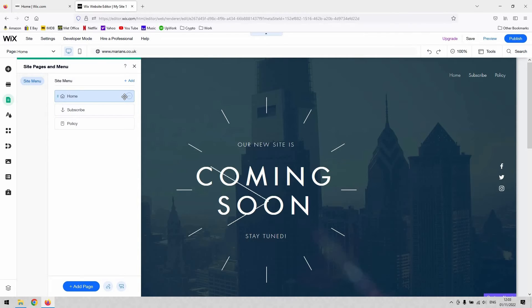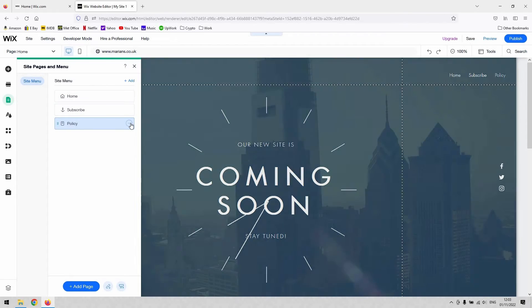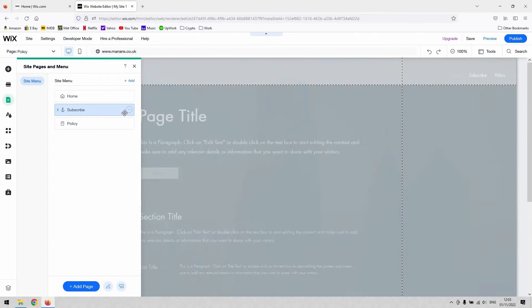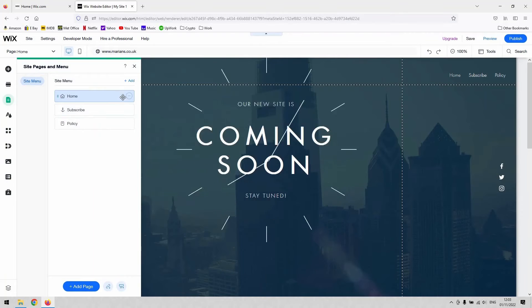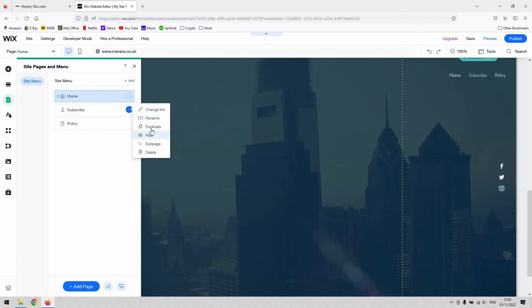...it's done through a system called sub pages, and that works with these little three dots here on the right-hand side. When you hover over a page and select it, it navigates to that page, but you can also see this little menu here on these three dots.